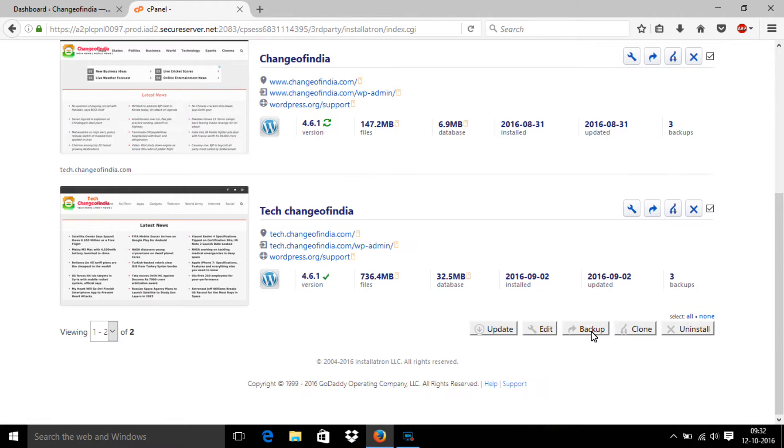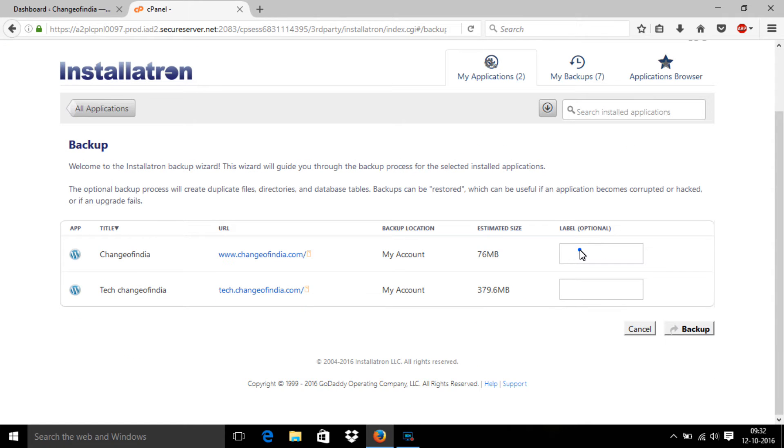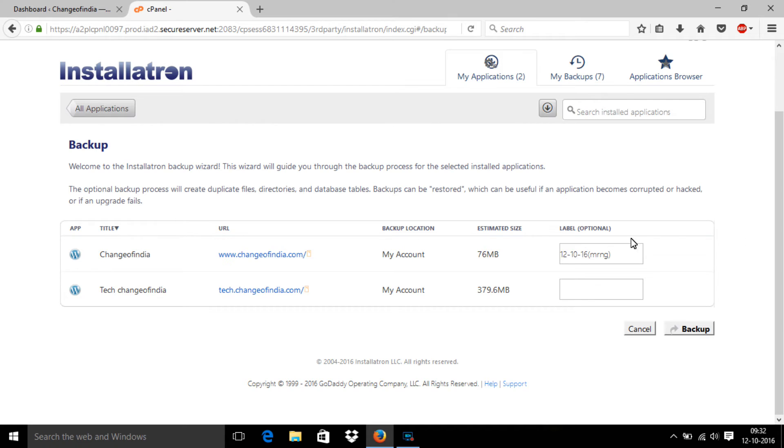Go to backups. After that, you should click the get backup button, then add a label.